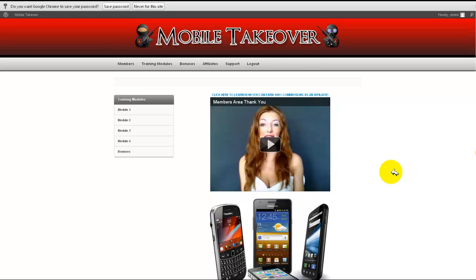Hey guys, Dave here. Mario Brown — you guys all know who Mario Brown is — and he and I are kind of doing the same thing. We both run a fairly successful mobile and SMS offline business. We both had a couple of WSOs.